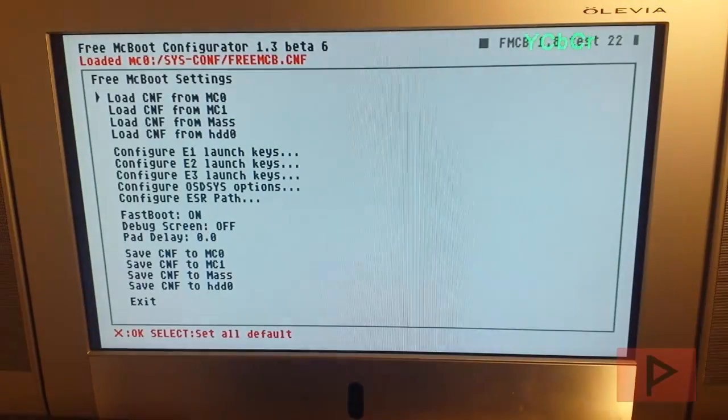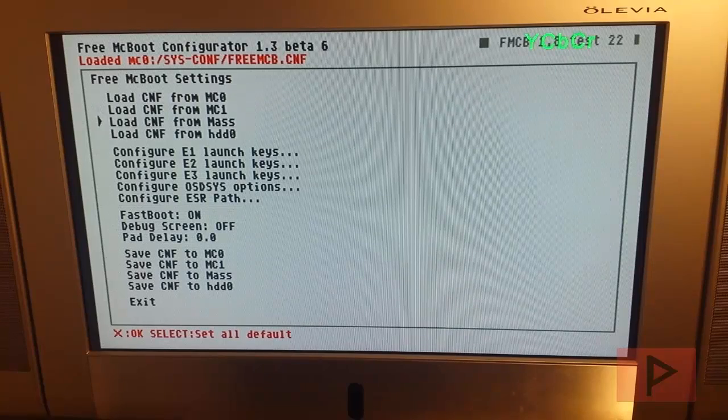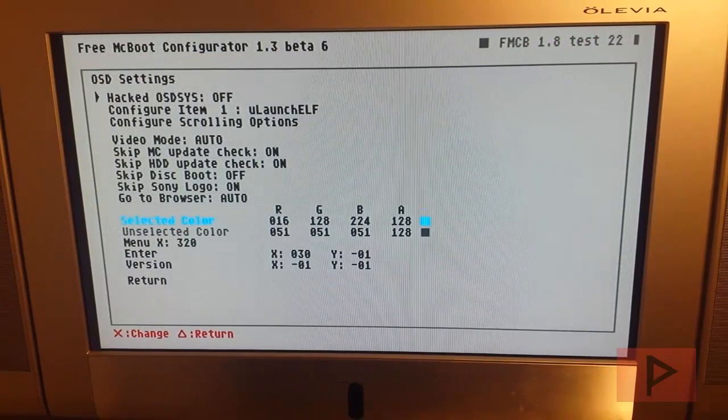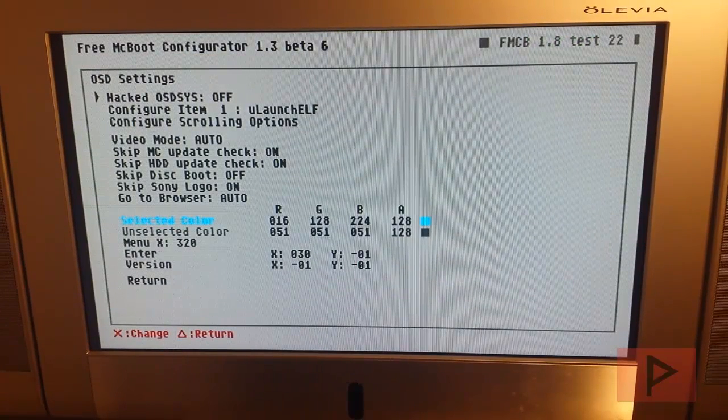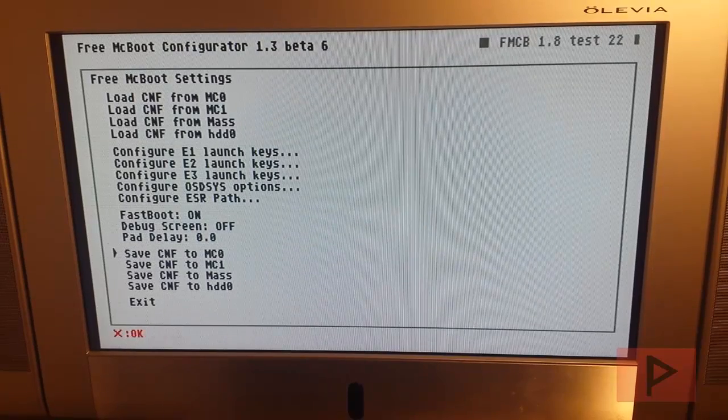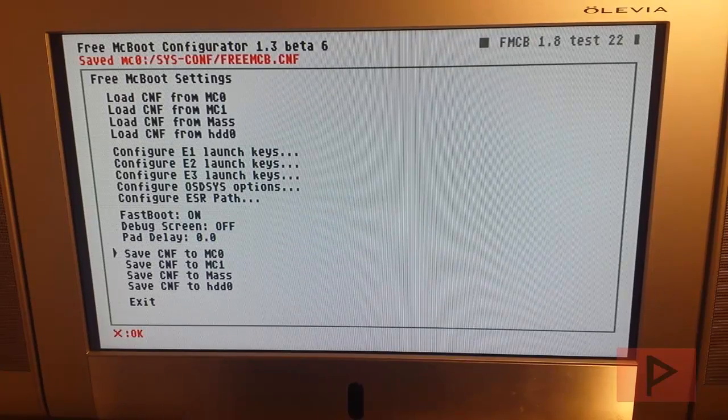Press X. And now we go back to OSD Sys options, hacked OSD Sys, turn it back on, return, save to the memory card, exit.